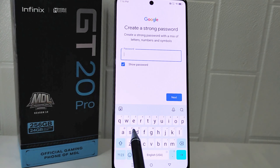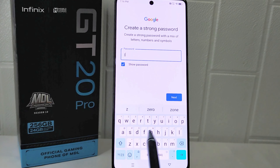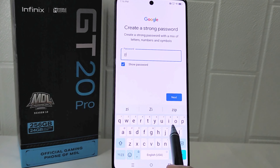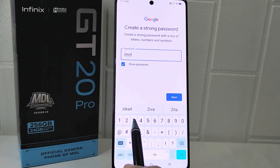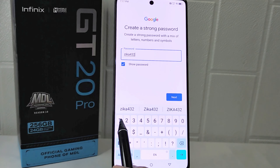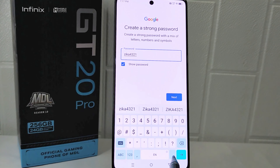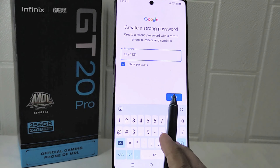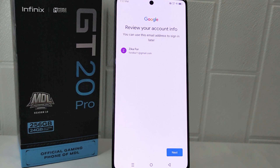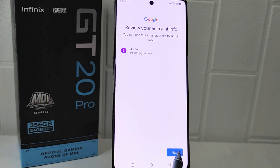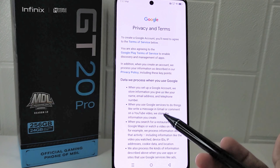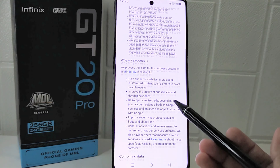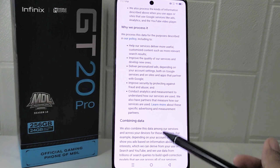Please create a strong password. When finished, click Next. You can scroll down and click 'I Agree'.